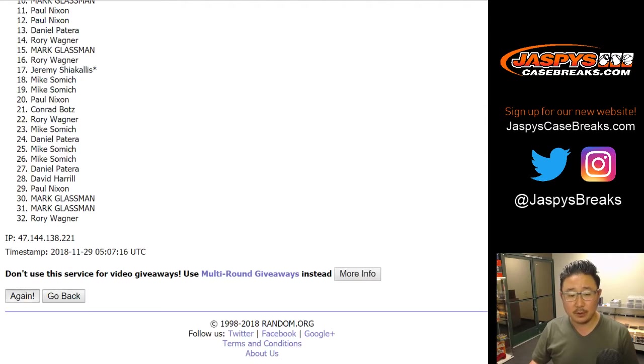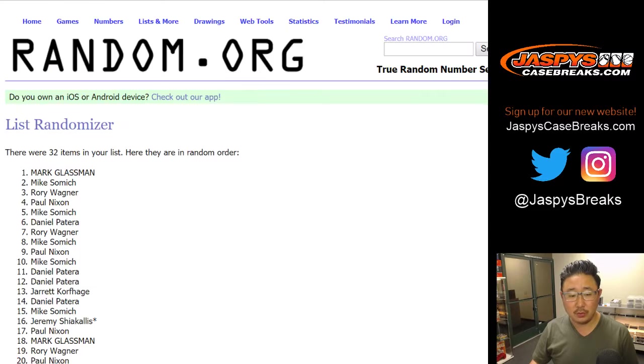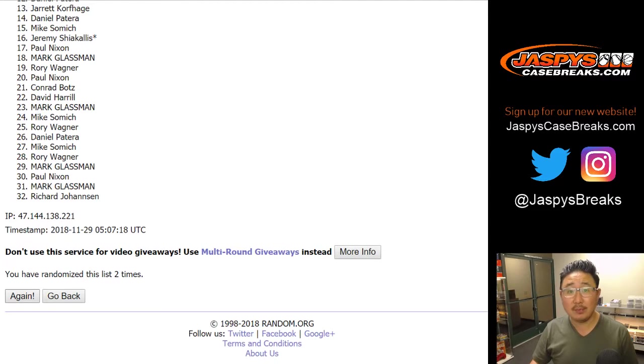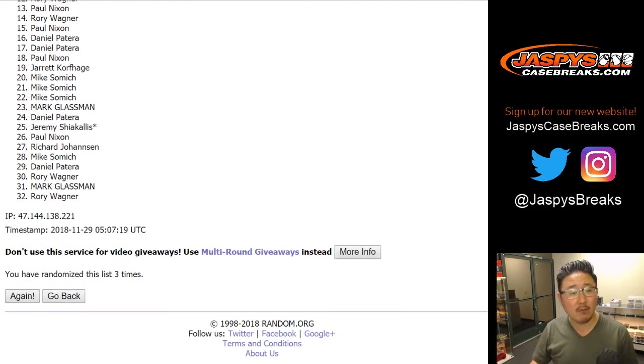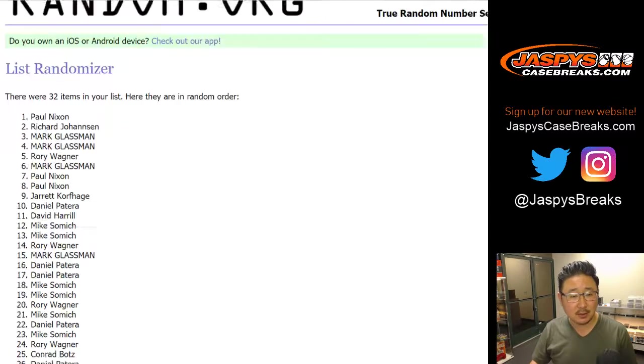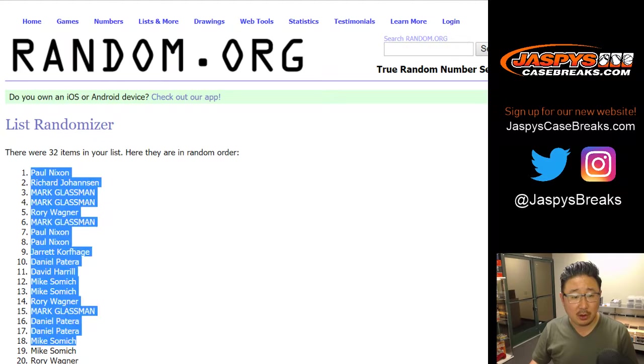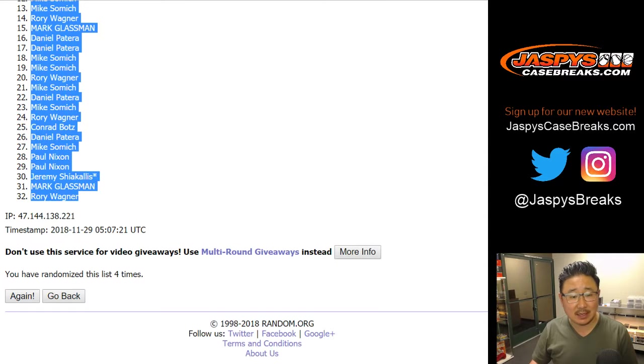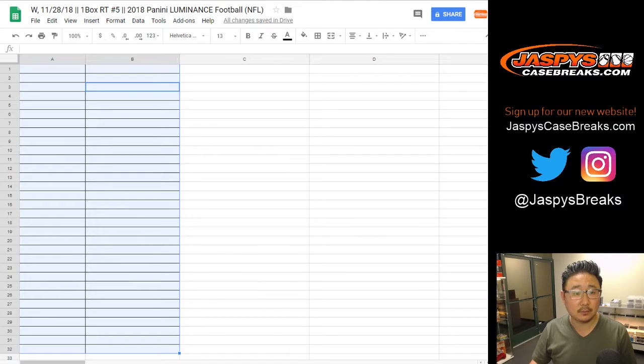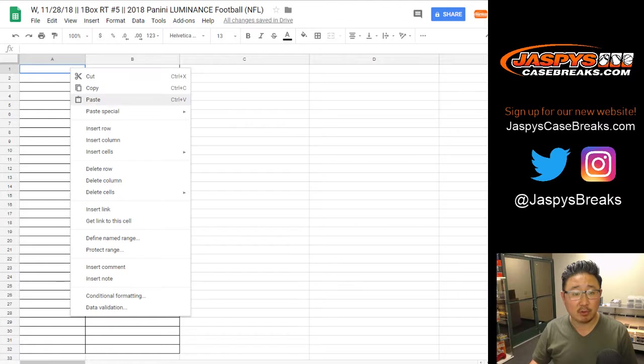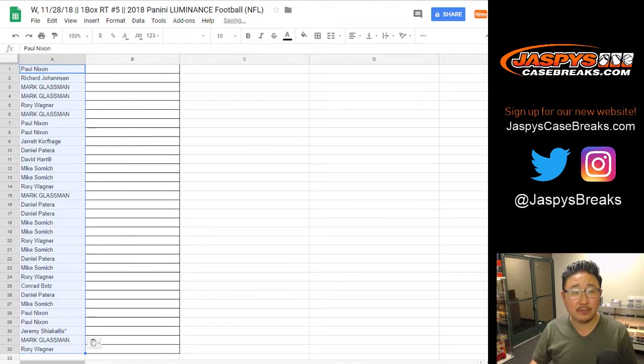One, two, three, and a one, four times. After four times, we've got Paul Nixon down to Rory. This is break five.